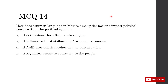How does common language in Mexico impact political power? A — determines official state religion: no relation to political power. B — influences distribution of economic resources: has to do with economic disparities, not language. C — facilitates political cohesion and participation: people who speak the same language can interact more efficiently and address issues better. D — regulates access to education: that's resource allocation like B. So C is correct — common language facilitates political cohesion and participation.